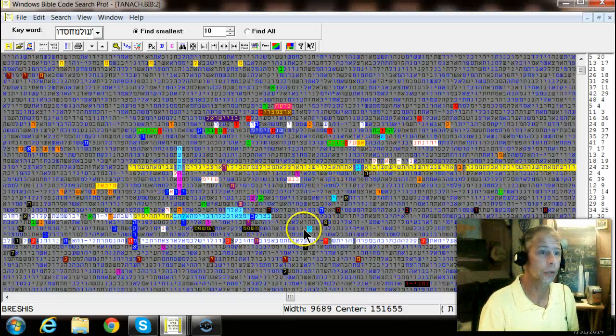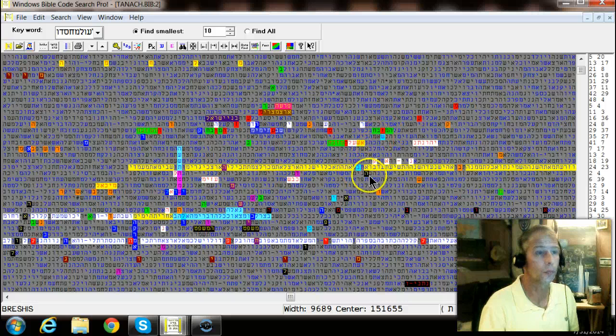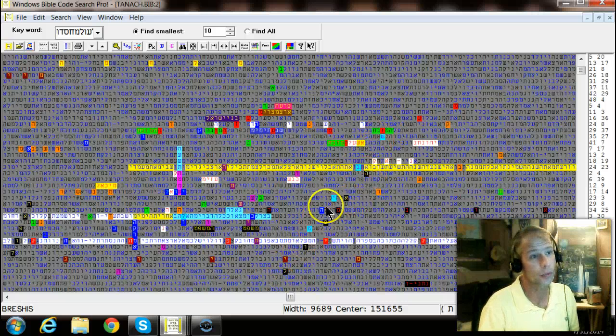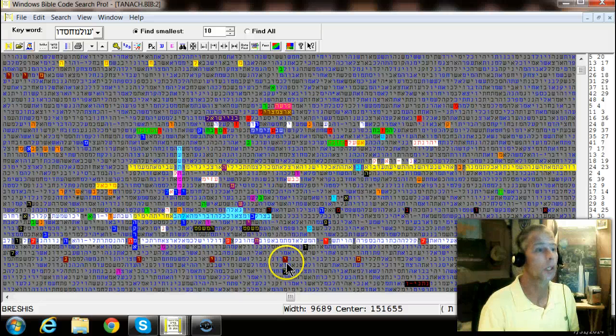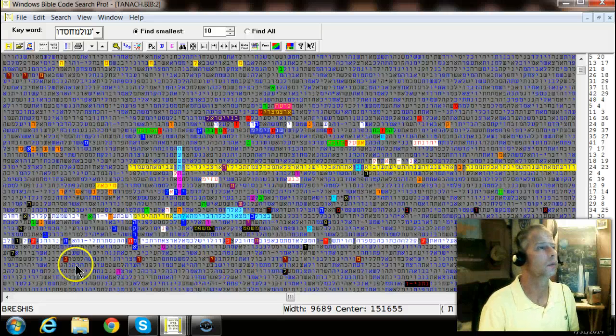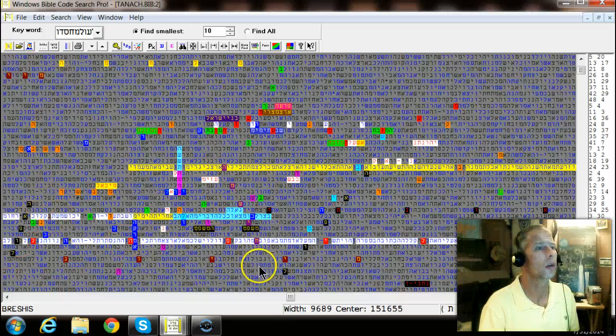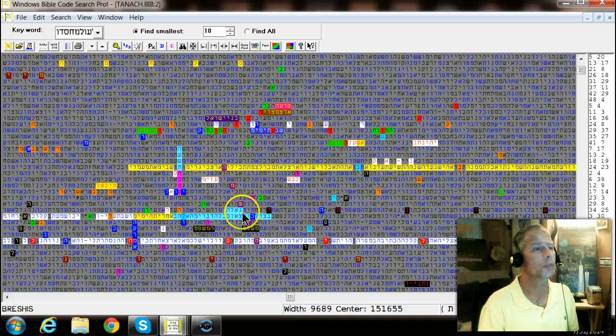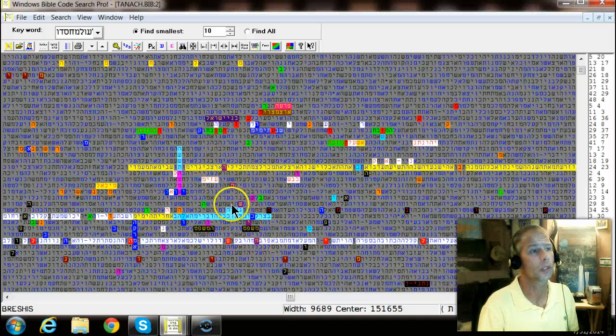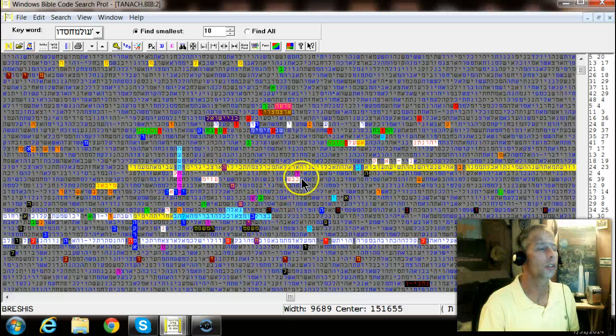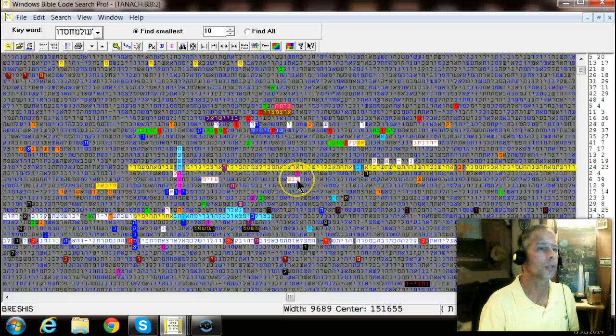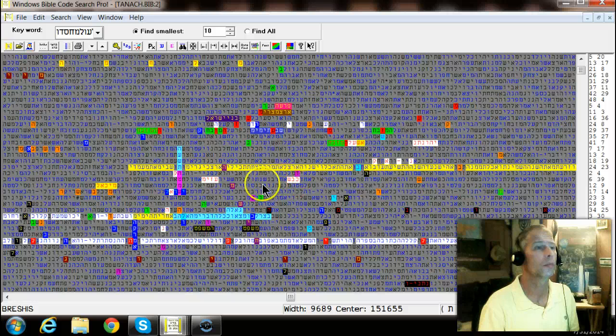There's a comet here in the blue. There's an eclipse in the black and yellow. And eclipse over here as well. Rabbi Glazerson pointed out the Mashiach right here in the purple.